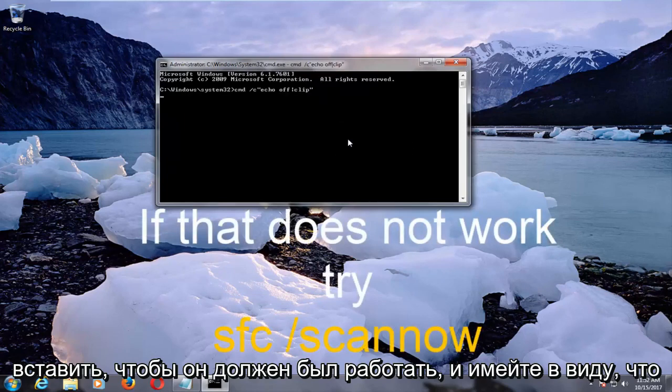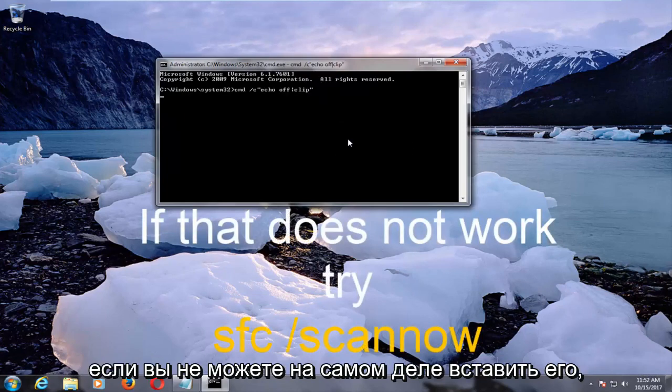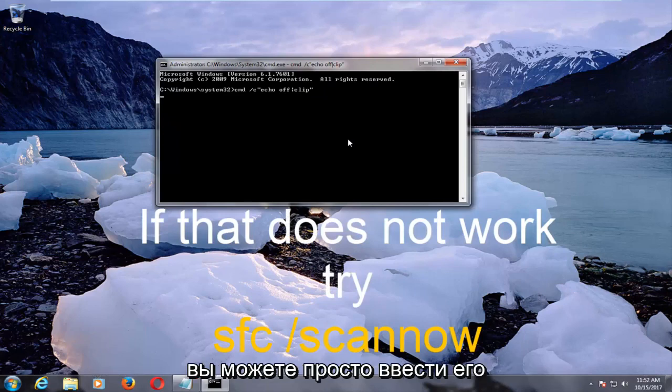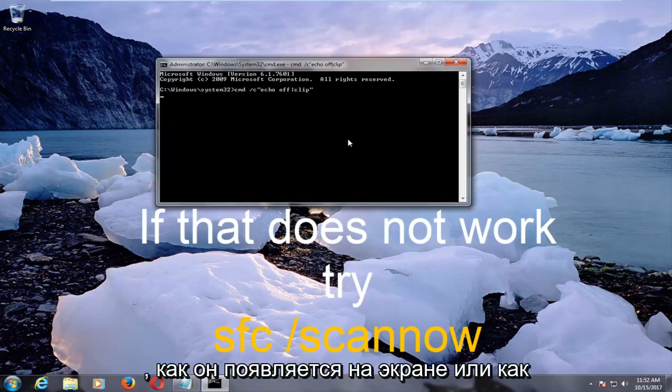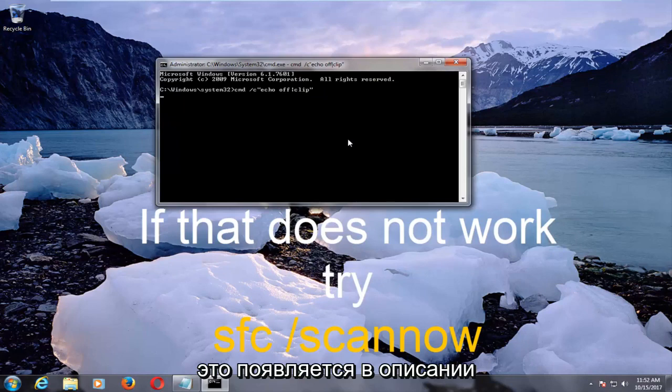So it should run, and keep in mind if you're unable to actually paste it in, you're more than welcome to just type it out how it appears on the screen, or how it appears in the description of the video.